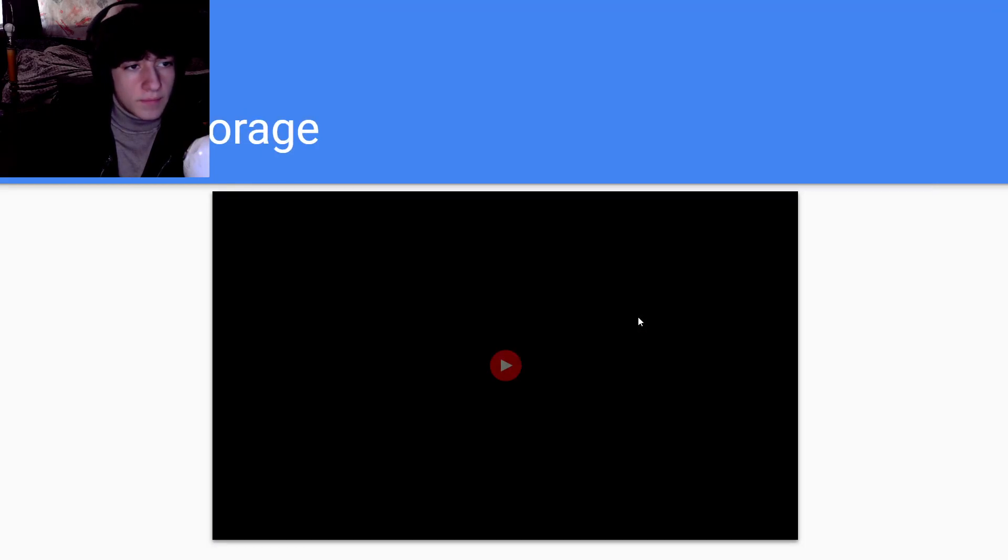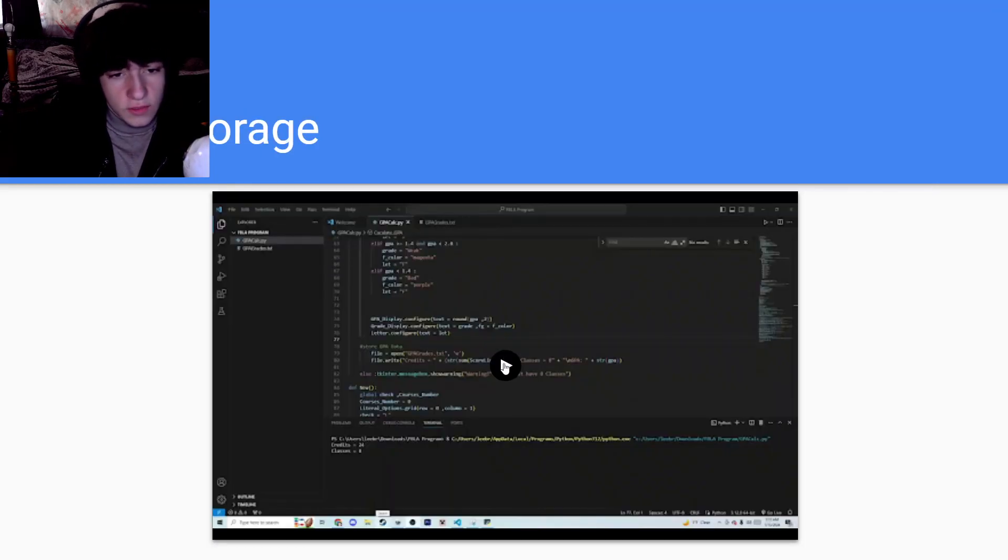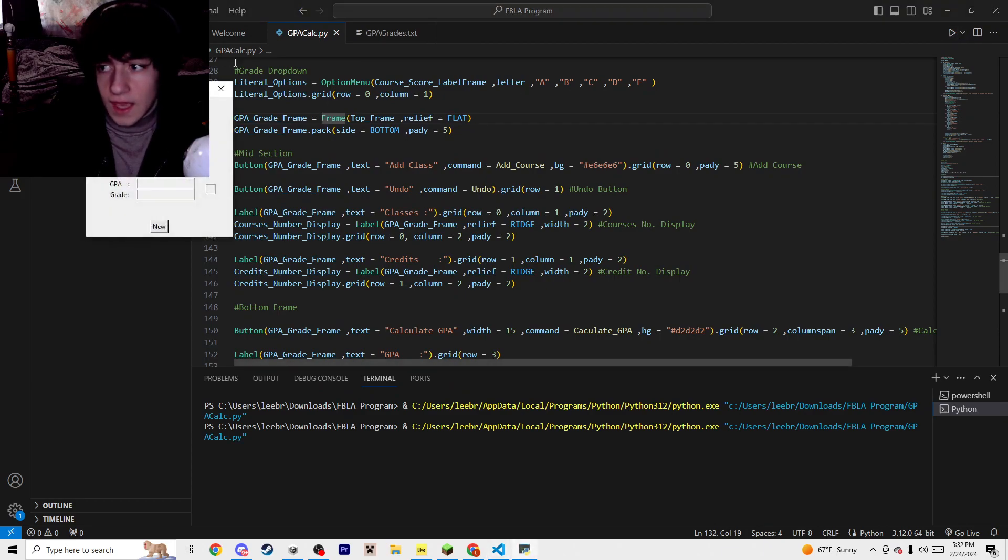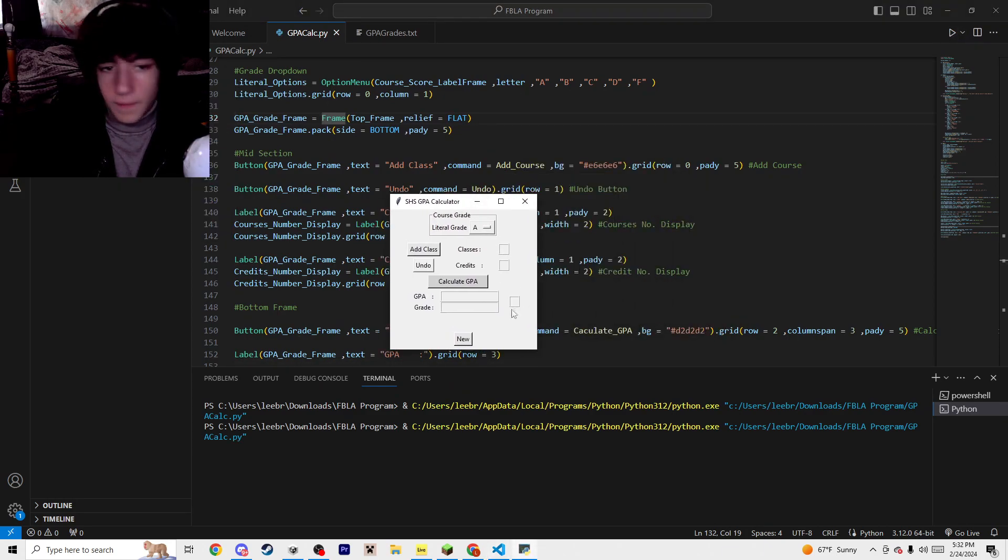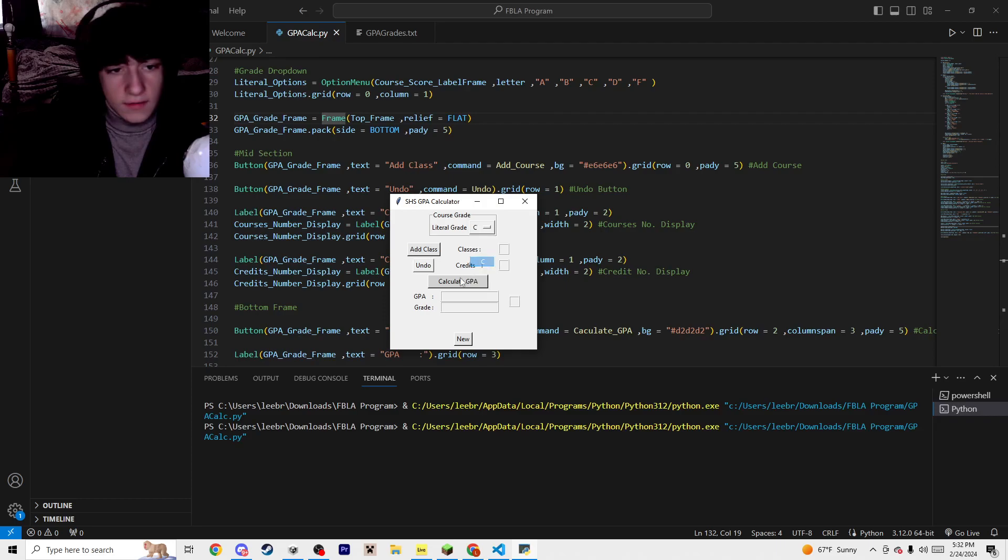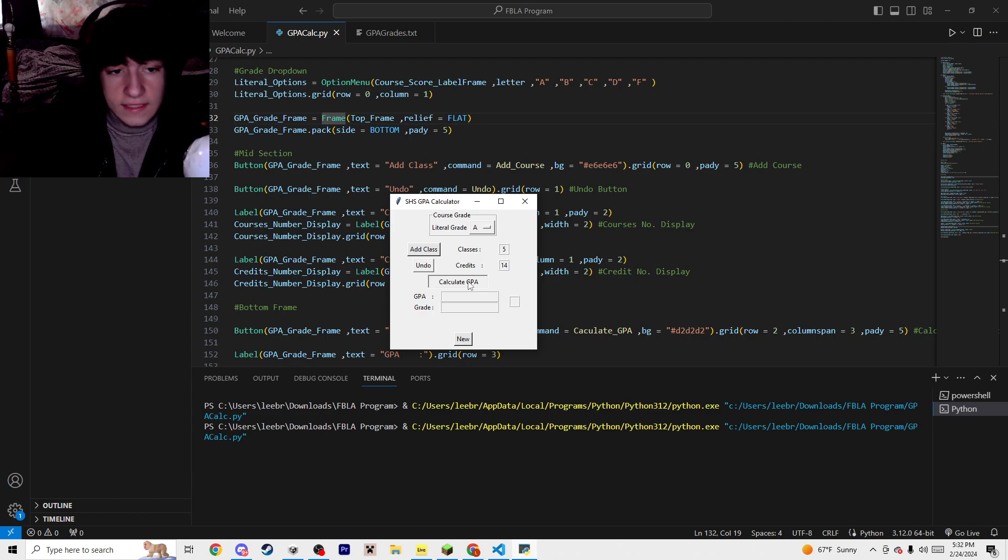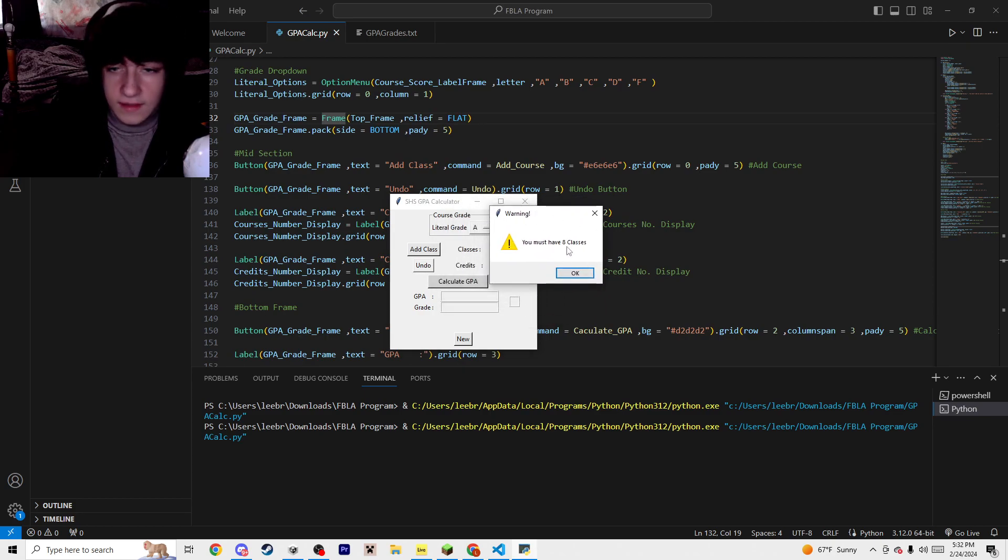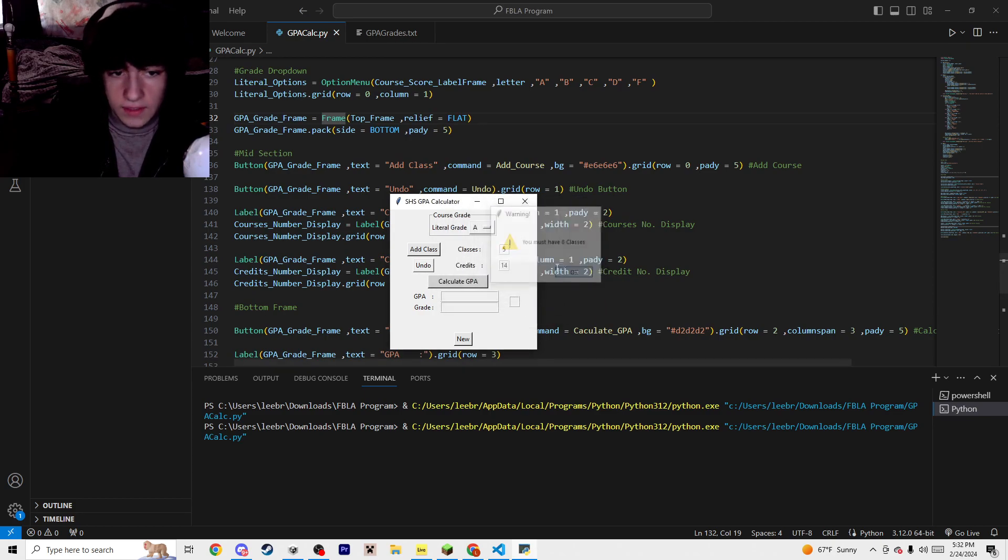I have data storage for this, and I can actually just show you. If I run the program real quick, I have it right here. I can just put in random things. If I put in five classes and try to calculate it, it'll warn me. I must have eight classes because that's how many we have in Sterling.